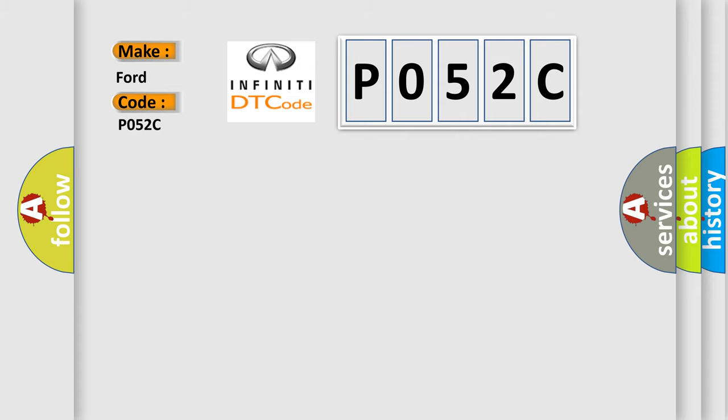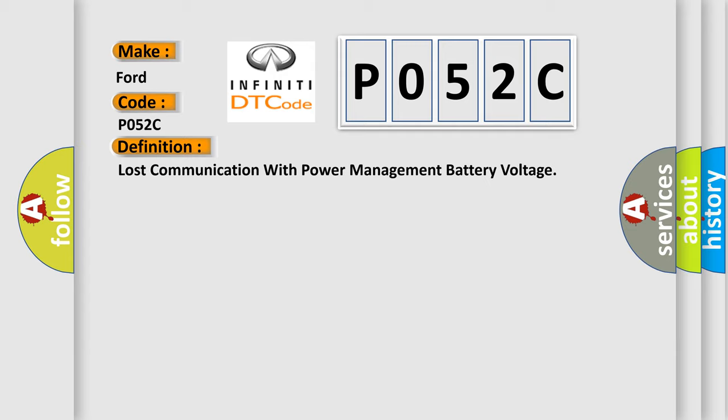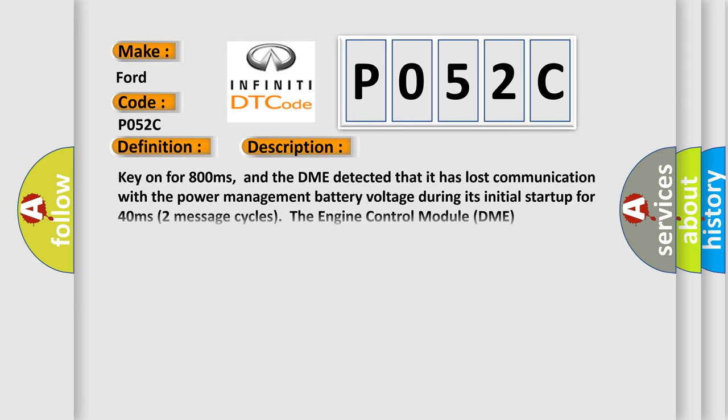The basic definition is lost communication with power management battery voltage. And now this is a short description of this DTC code.